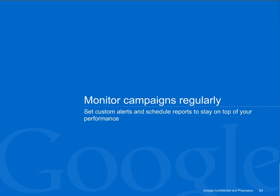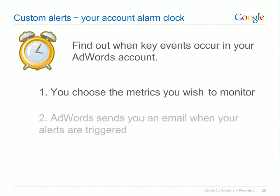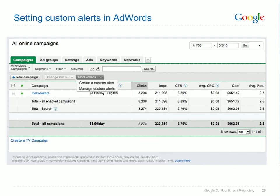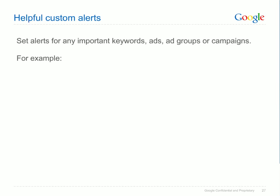Now that you've learned how to focus on the important parts of your account, we'll cover how you can regularly monitor your campaigns to keep on top of your AdWords performance. Custom alerts are one of the most valuable tools for making sure your account is running as intended. When you set custom alerts, you define the changes in your performance that are most important to you, and AdWords can send you an email whenever these changes occur. Set custom alerts through the More Actions drop-down menus above your data tables. Select Create a custom alert to specify the events you'd like to monitor. When you set up an alert, you'll choose the alert type, such as percent of daily budget spent, define how often you want AdWords to check it, and specify whether you'd like to receive an email when the alert is triggered. You can set alerts for any important keywords, ads, ad groups or campaigns in your account.